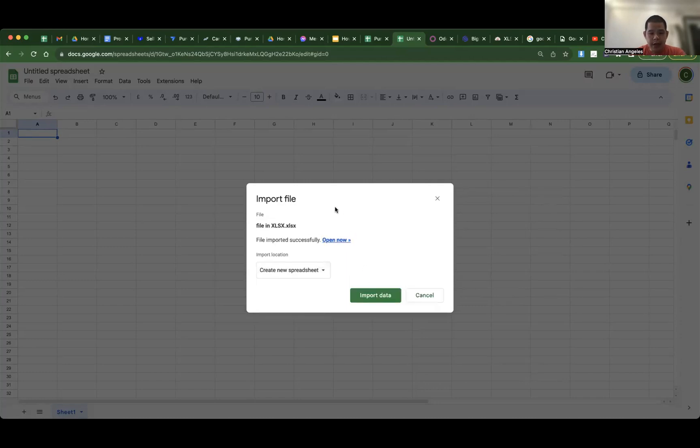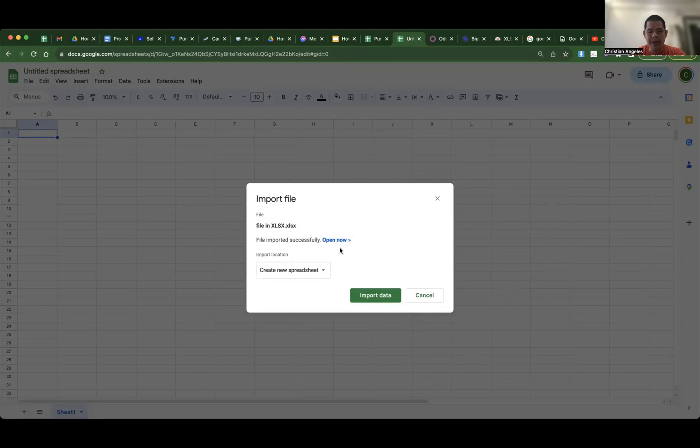Okay, file imported successfully. We have to click open now. It will open to another new window. Open now.